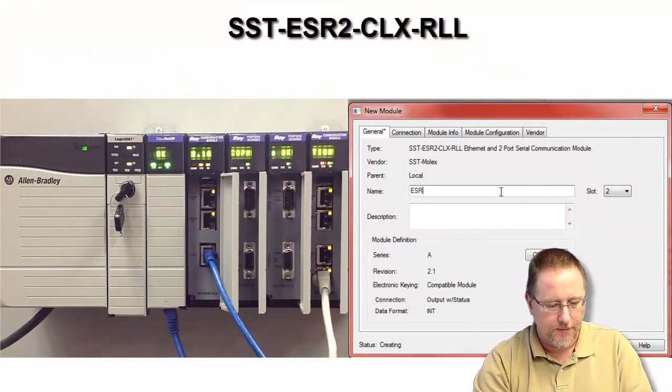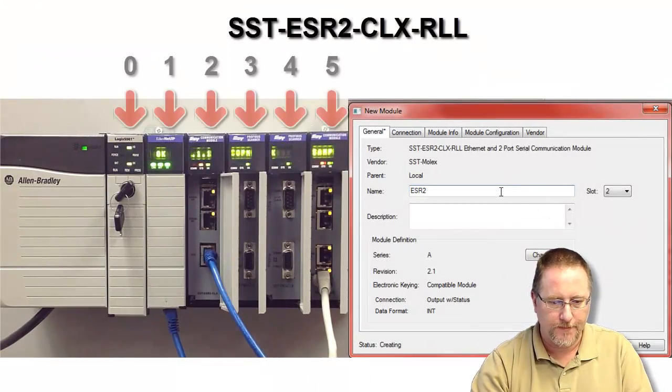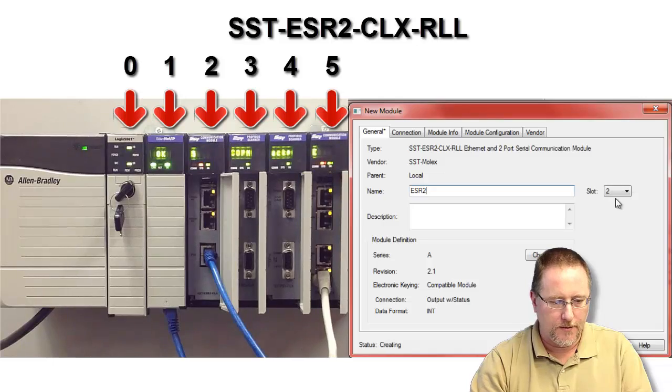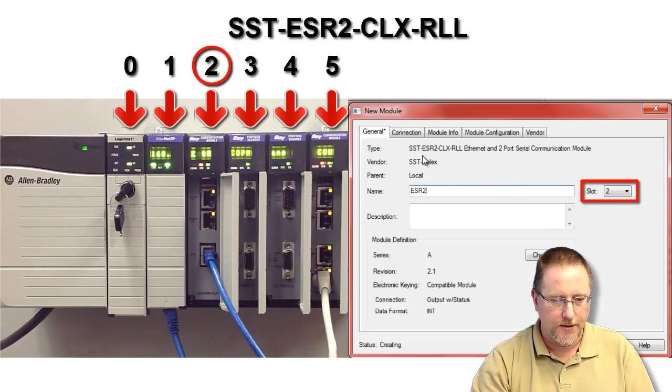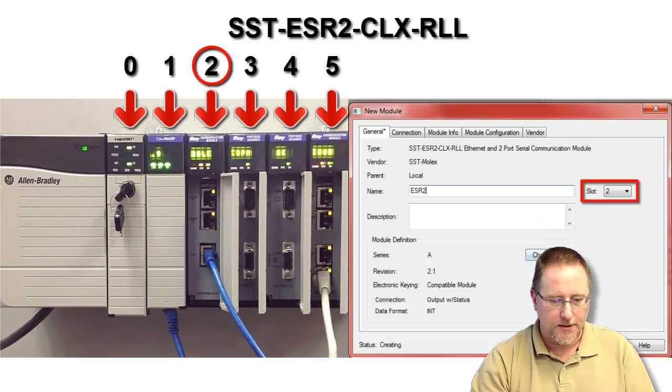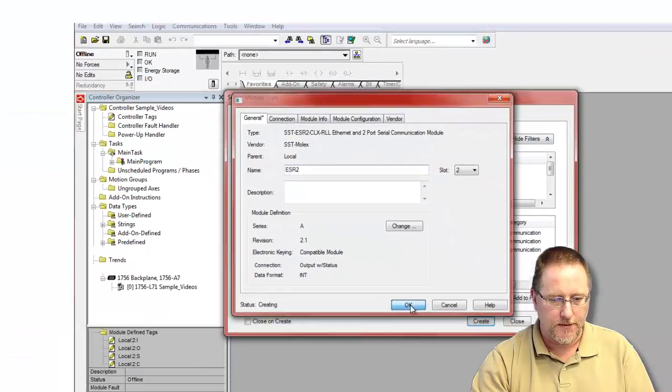And then give it a name. We are in slot 2, so that's good. Everything else can stay at the default.